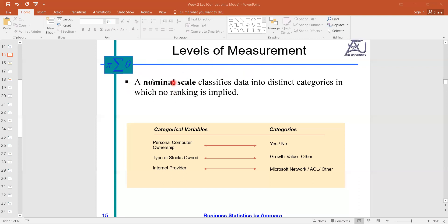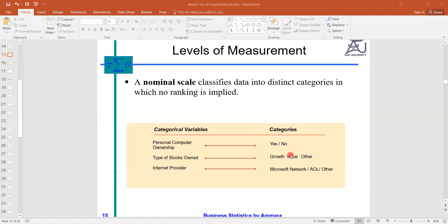We will start with the first level, which is the nominal scale. A nominal scale classifies data into distinct categories in which no ranking is employed. Nominal is the least level of measurement, in which we don't have any more information — just names, like your name, the name of your classmates.